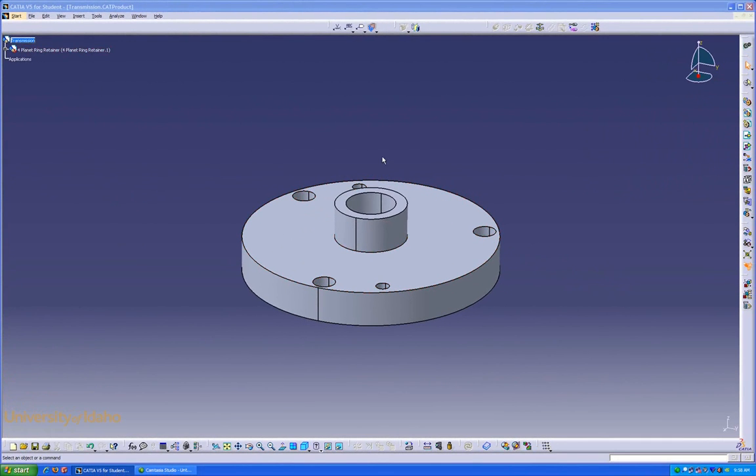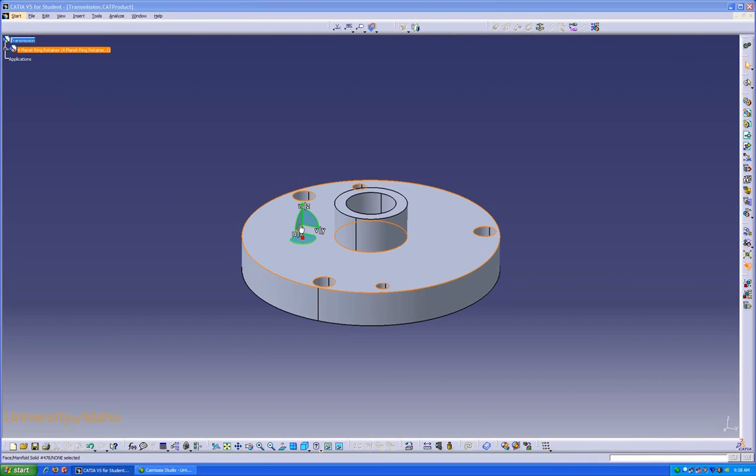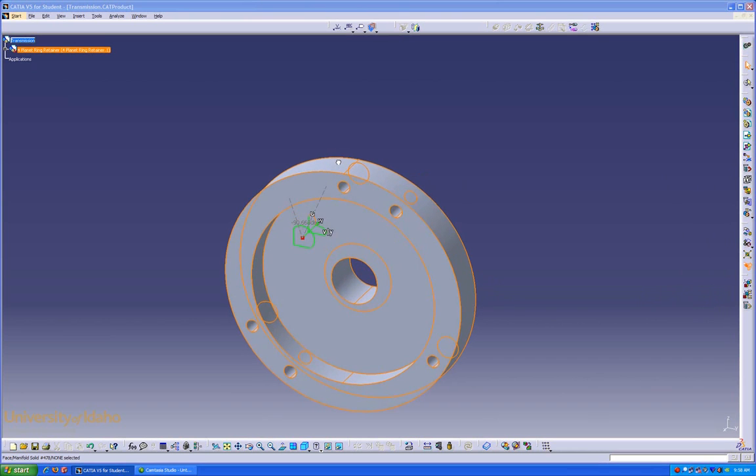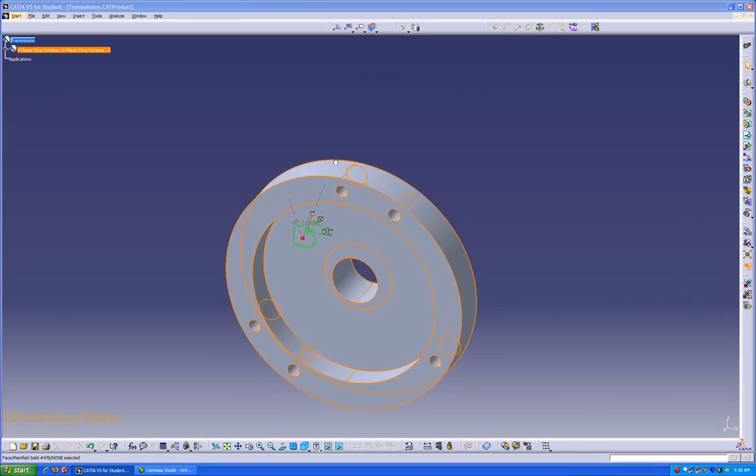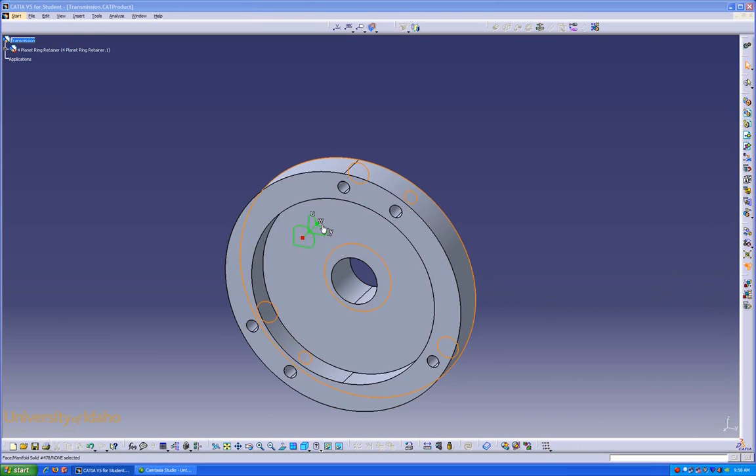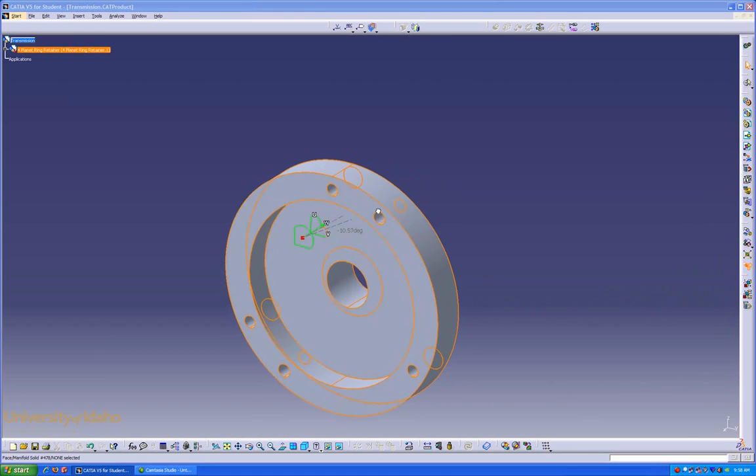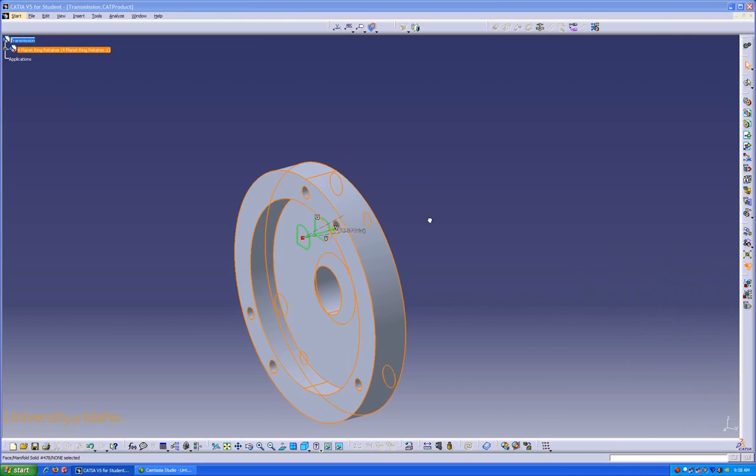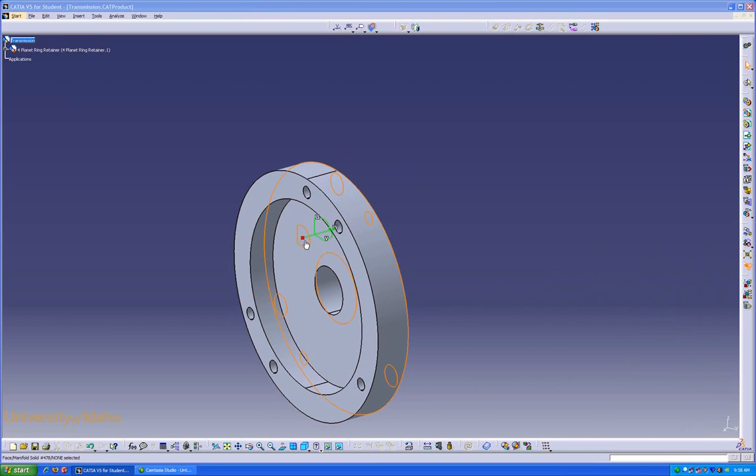Our first step is to position it using the compass into a view that we would like. In this case, I'm going to rotate it about 90 degrees, and I'm going to do it just a little ways there.